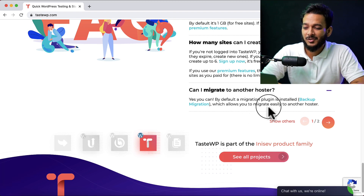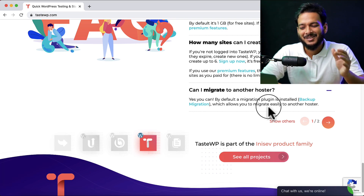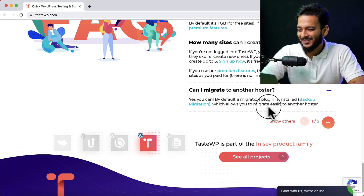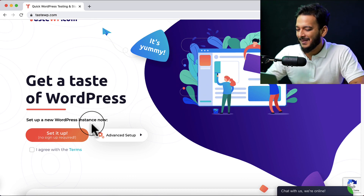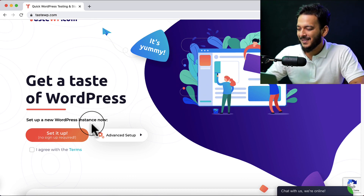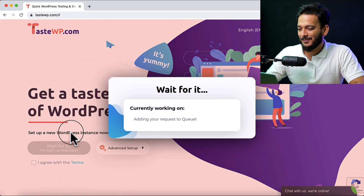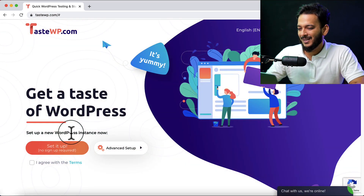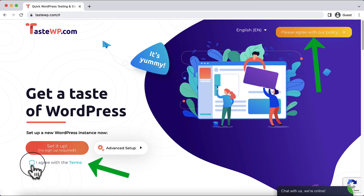Can I migrate to another hosting? Yes, you can. By default, a migration plugin called Backup Migration is installed, which allows you to migrate easily to another host. So it's really awesome. Now let's install WordPress here. It's very simple — I'm not going to register, I'll just click 'Set it up'. They mention please agree with their policy, so let's click that and then click again.